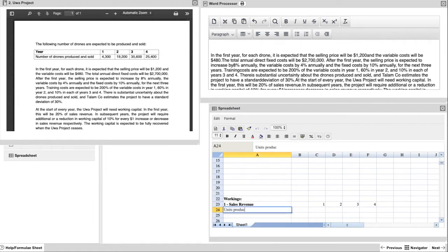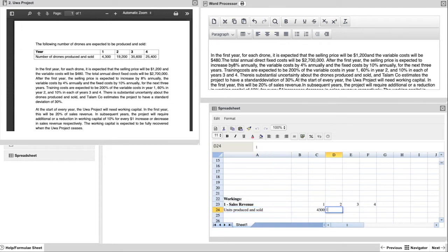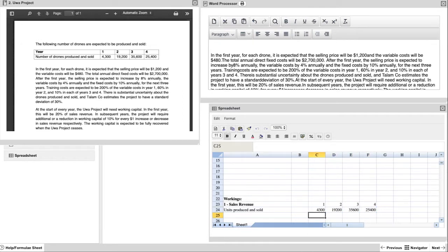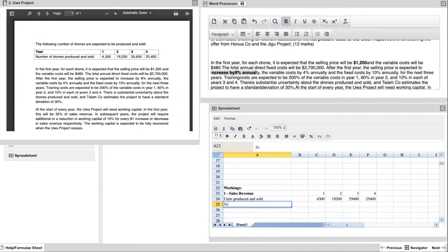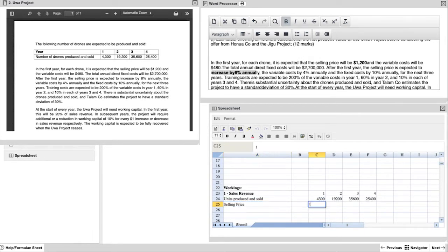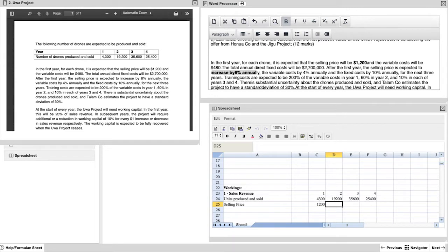From the sales revenue we look at the 4 years and we take all the information from your exhibit that is on the left hand side. Firstly we start with the units produced and sold, and they are directly from the question. So it is 4,300 in year 1 up to 25,400 in year 4. The second part is your selling price in dollars, and your selling price in dollars starts off at $1,200.